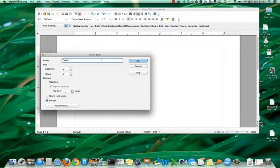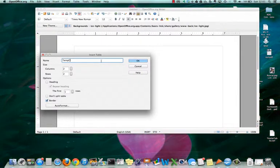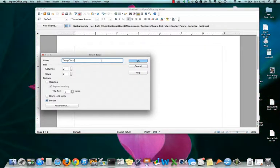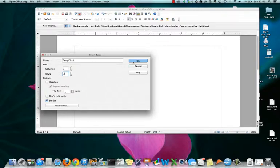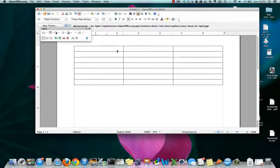I'm going to call the table TempChart because it will be a chart of temperatures. I want it to have three columns and seven rows. With this information filled out, I can click OK and the table is created.